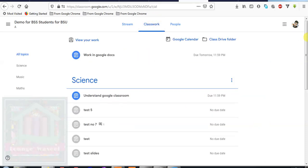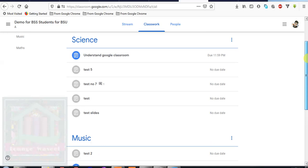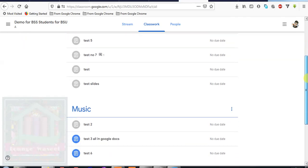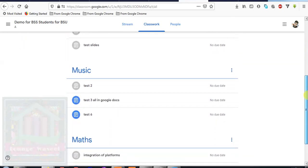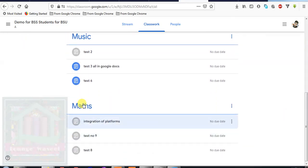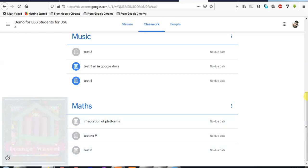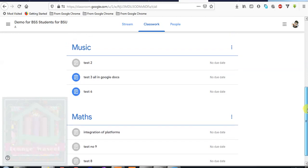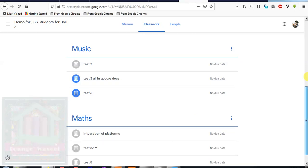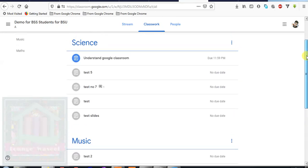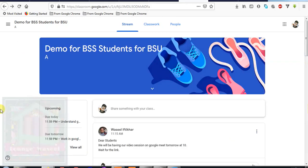You can also find your classwork subject-wise here. All your assignments are categorized subject-wise. For example, you want to find math assignment, all the math assignments in this Google class given from the first assignment till the latest are listed there. Same in music, same in science. So you can see all your assignments of all your subjects here.